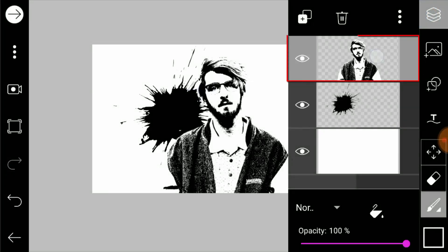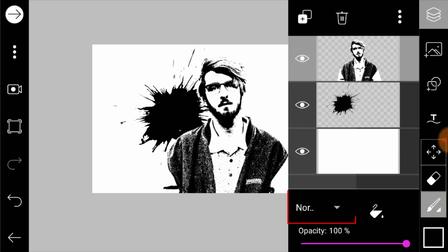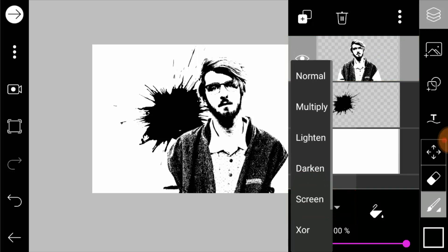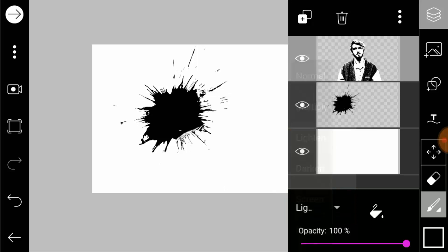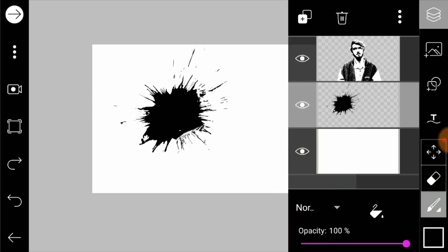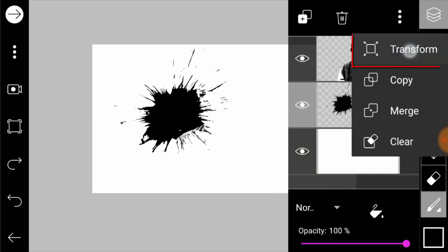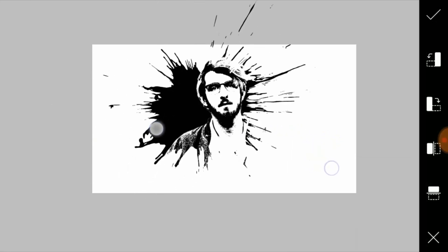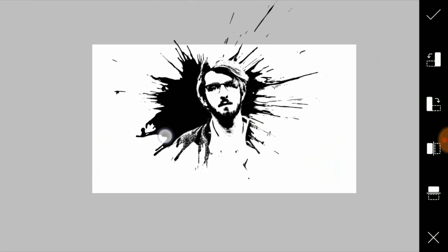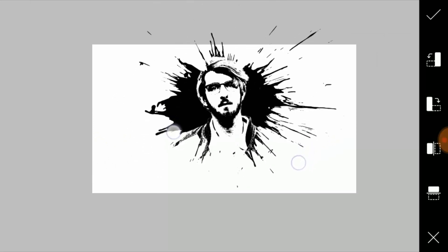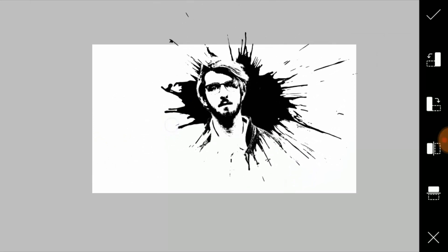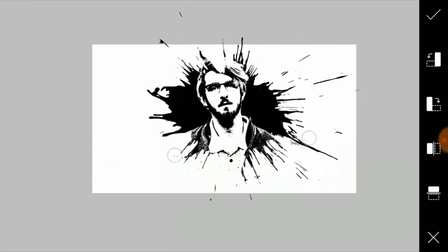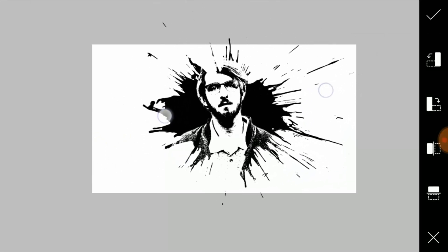Now I'm going to select the subject layer and change the blend mode to Lighten. Then select the splash layer and transform. Scale and move the splash layer to make our subject layer visible. Move and place it where the subject layer is looking good.